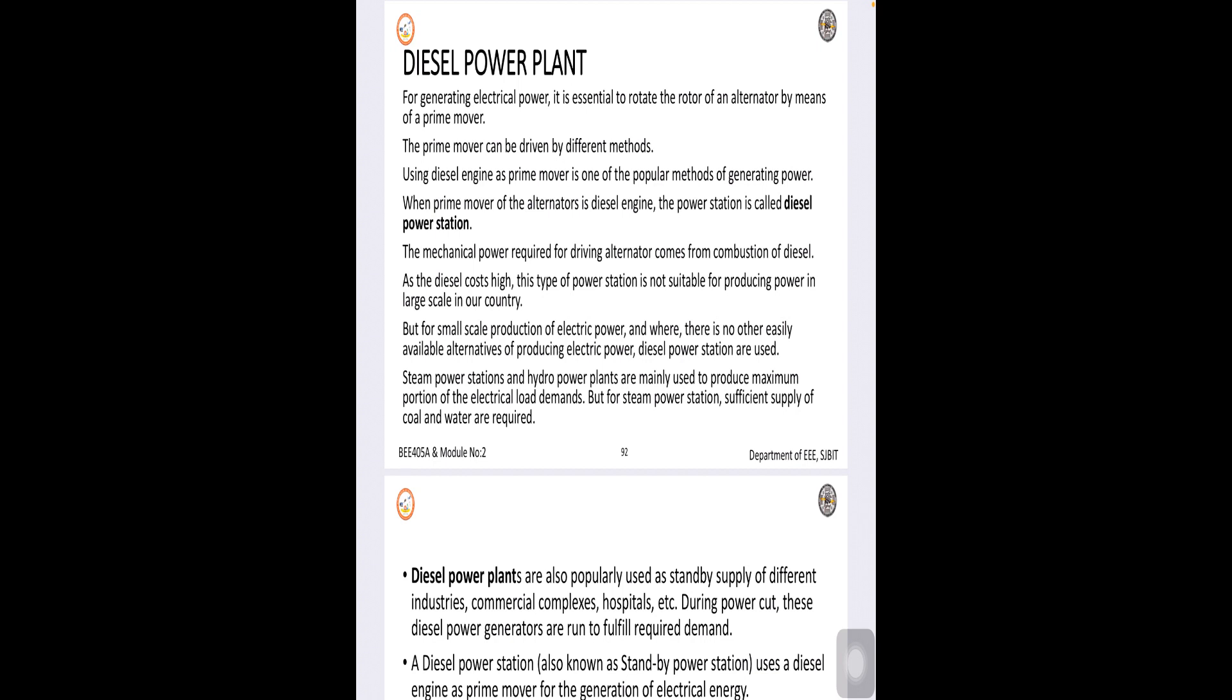First of all we have different resources for generating the electrical energy, wherein diesel electric power plant is also a type of power plant where electricity can be generated using the diesel engine.